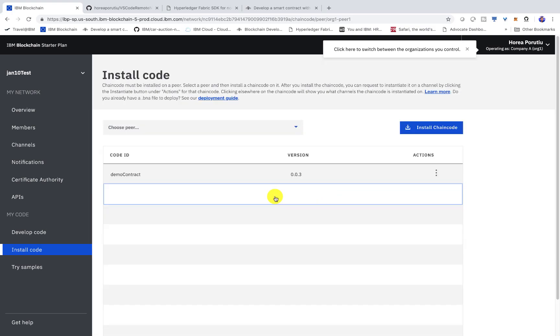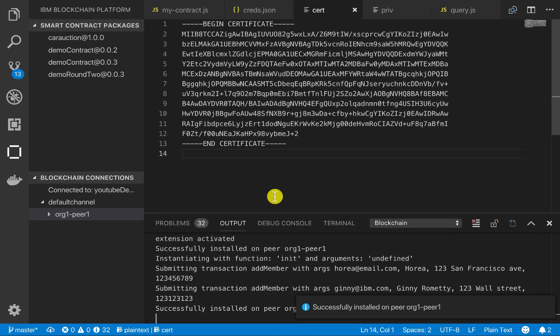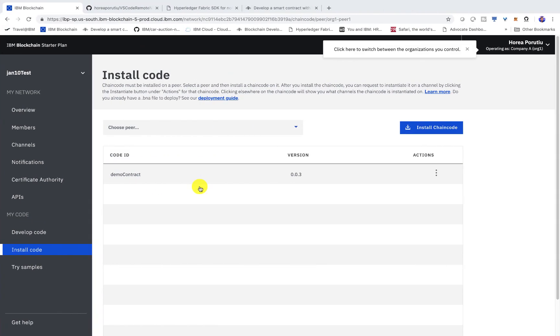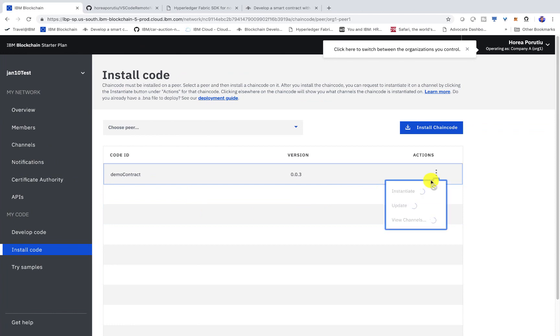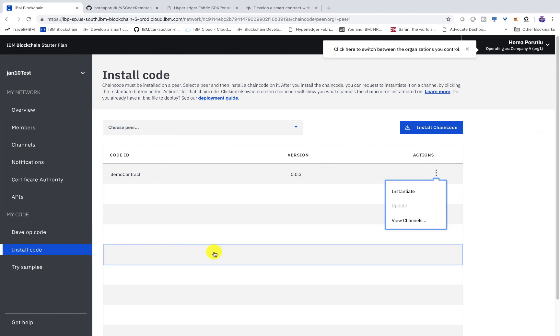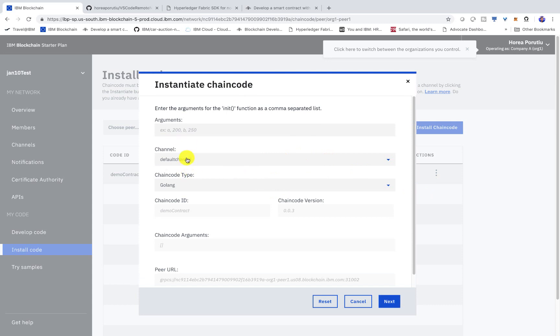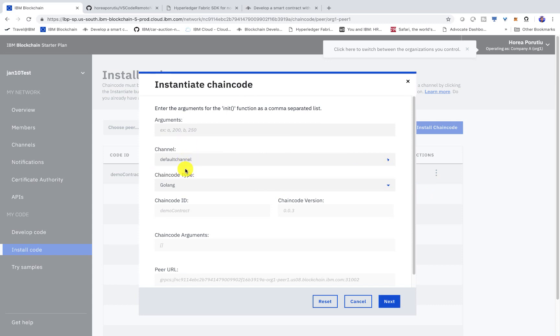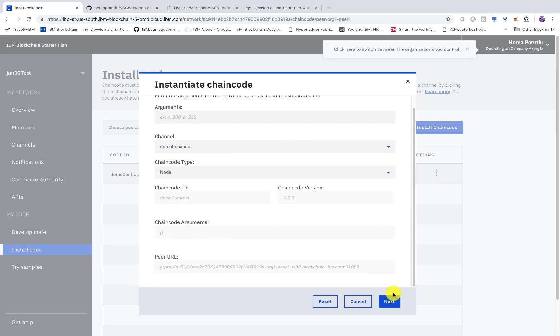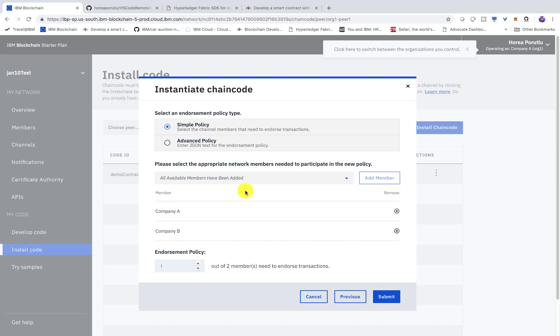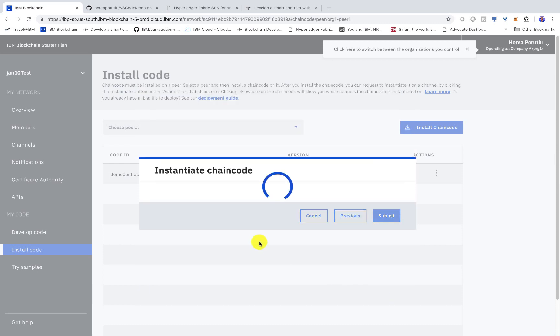And the reason why I'm not instantiating through this VS Code extension is that we actually have to set our consensus policy and we can do that right through the IBM blockchain platform UI. So we'll go hit instantiate. We can go ahead and go to the default channel and then click node because we're using Node.js. And then we'll click the simple policy for now. And then just click submit. And just wait a couple seconds.